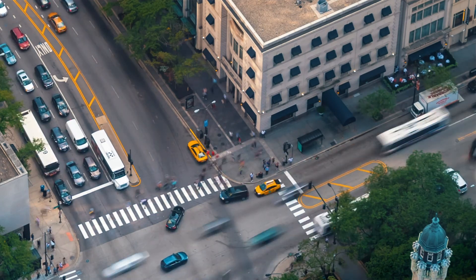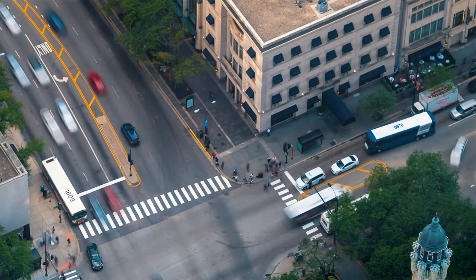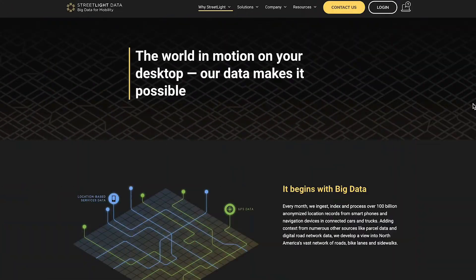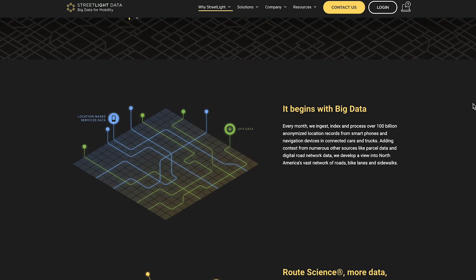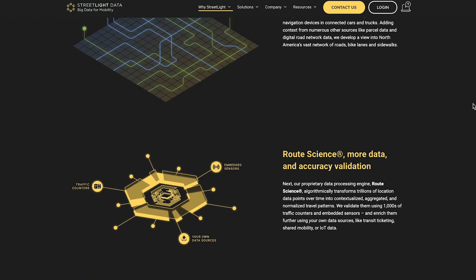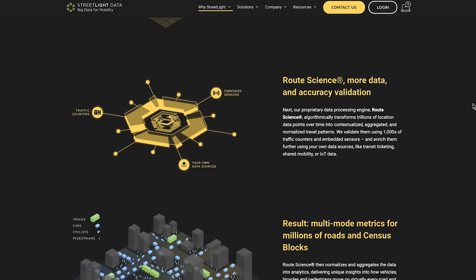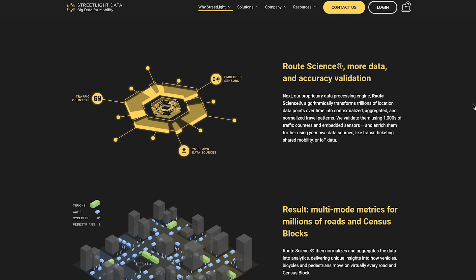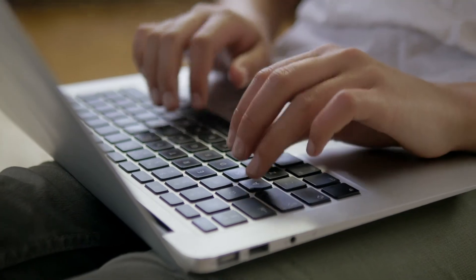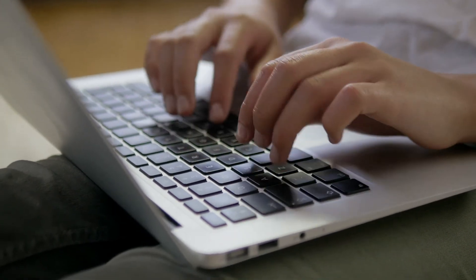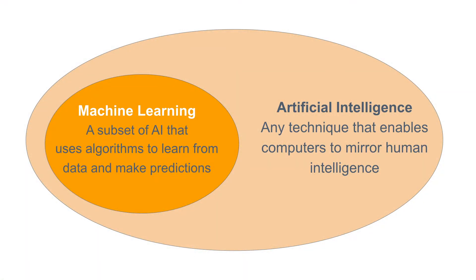We will go over the key influential forces in each step. We will start with collecting data, and through a case study, we will learn how big data and emerging data sources are changing the planning process. In the data processing section, we will learn about cloud computing, open data protocols, and string processing. In the analysis section, we will be introduced to the basic concepts of AI and machine learning.